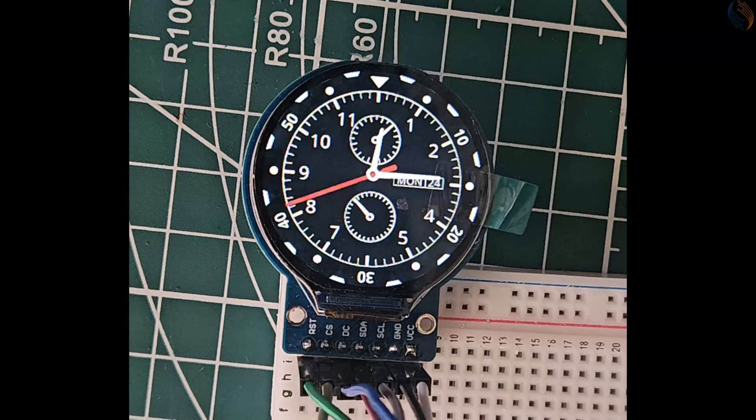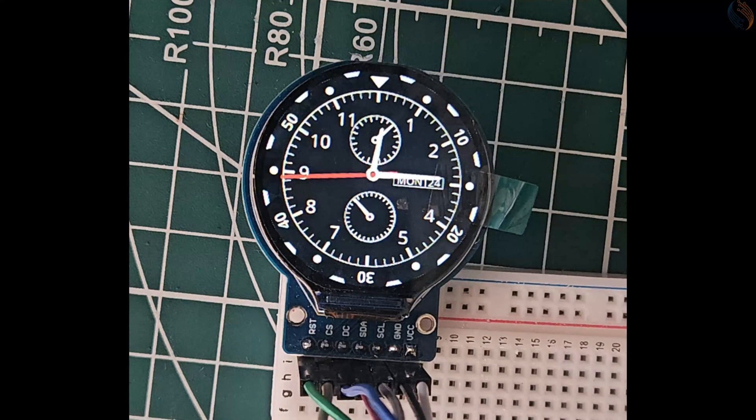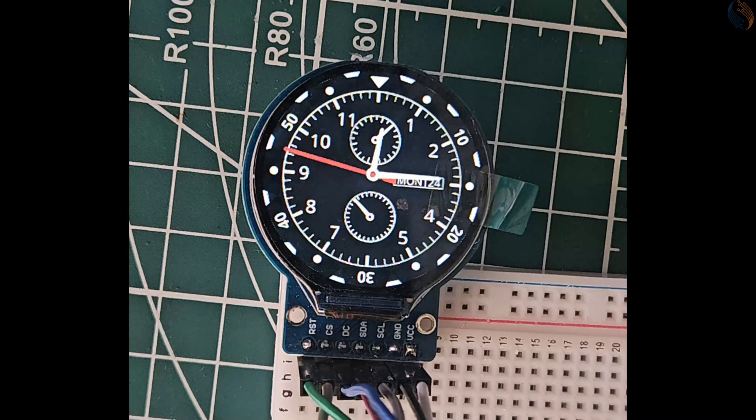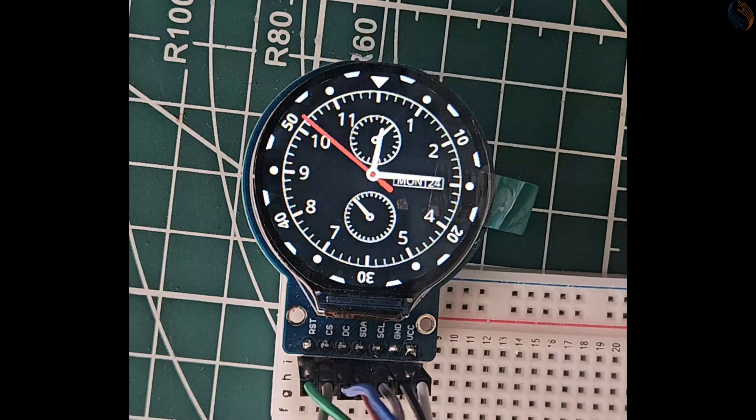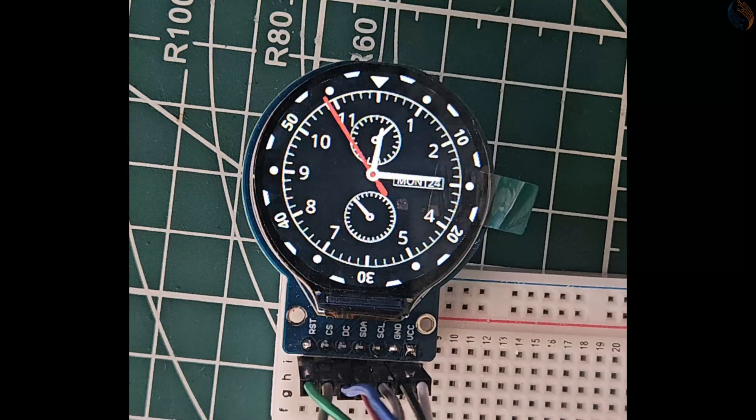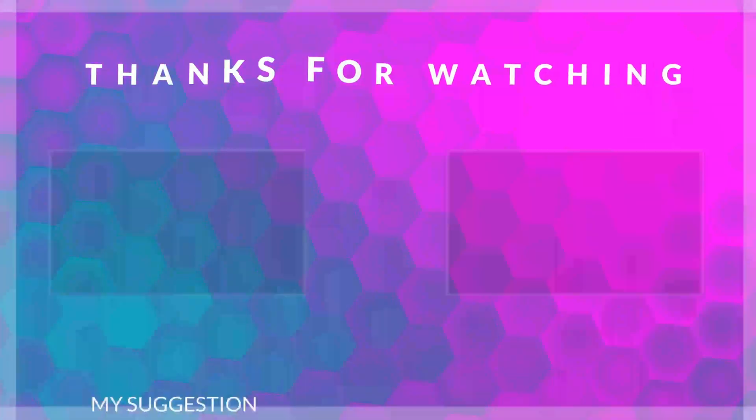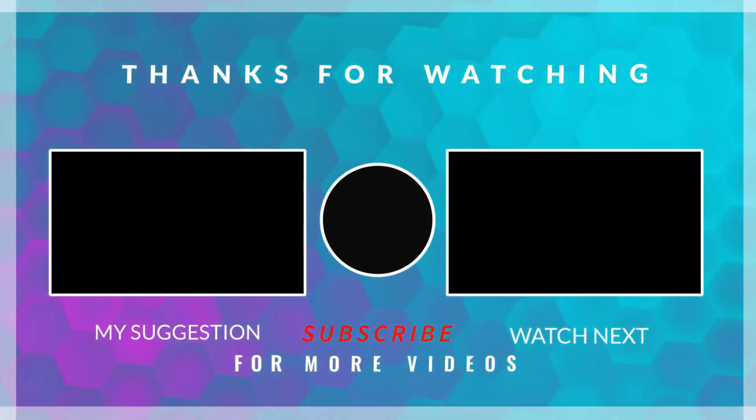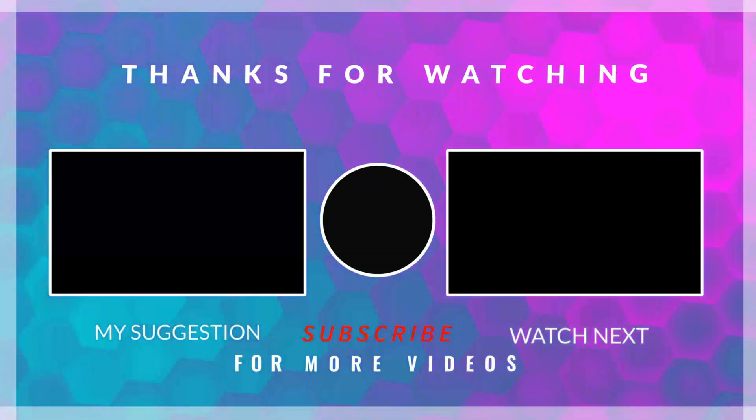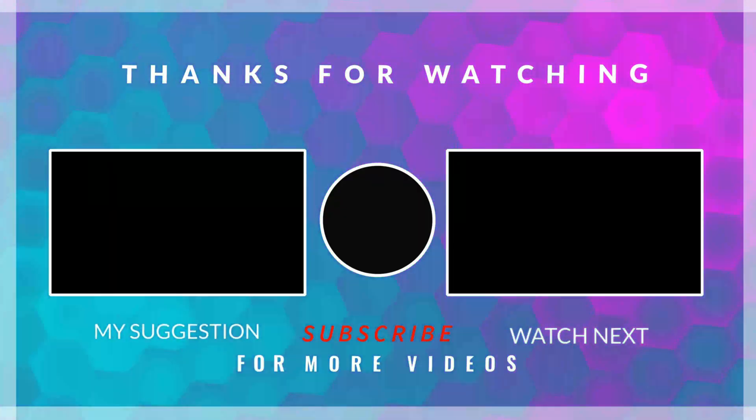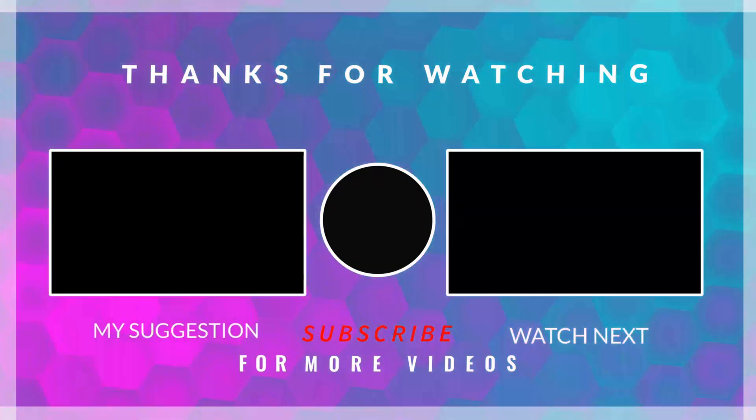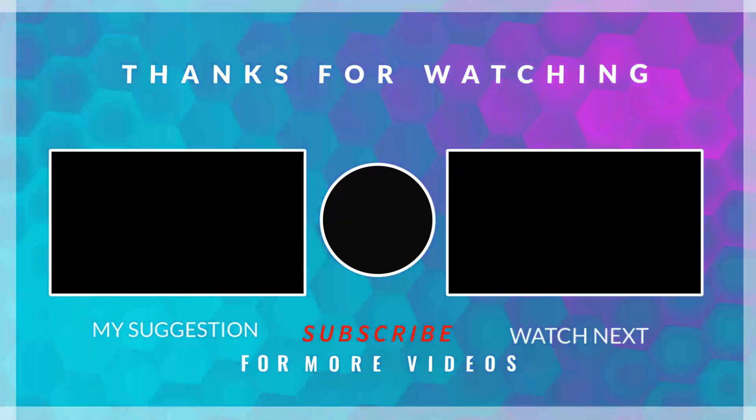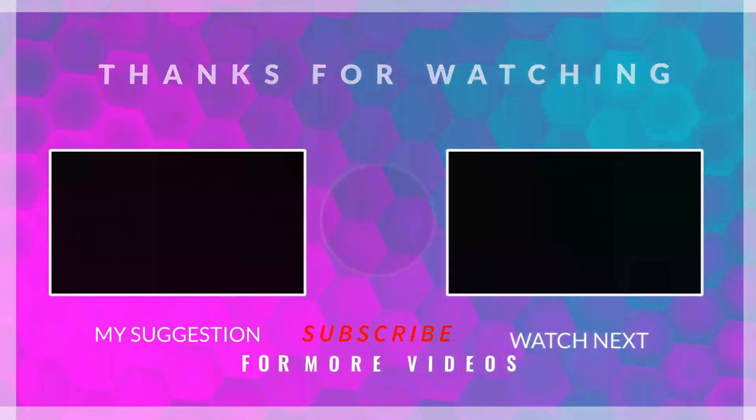We are successfully displaying a stylish analog clock on the GC9A01 display. The movement of all the clock hands is smooth and accurate. You can try experimenting with different clock face designs and even extend this project by adding features such as date and day display on the analog clock. That's all for this video. I hope all the steps were explained clearly. You can download the complete project from the link provided in the description. If you have any doubts or questions, feel free to leave a comment. Keep watching and have a great day ahead.